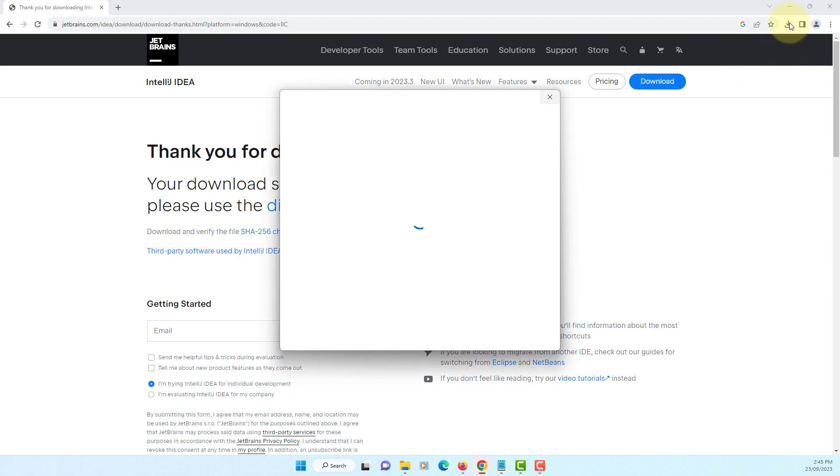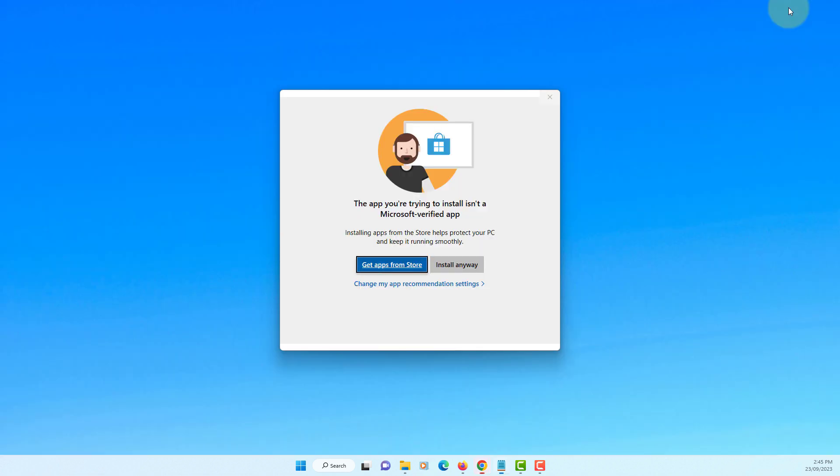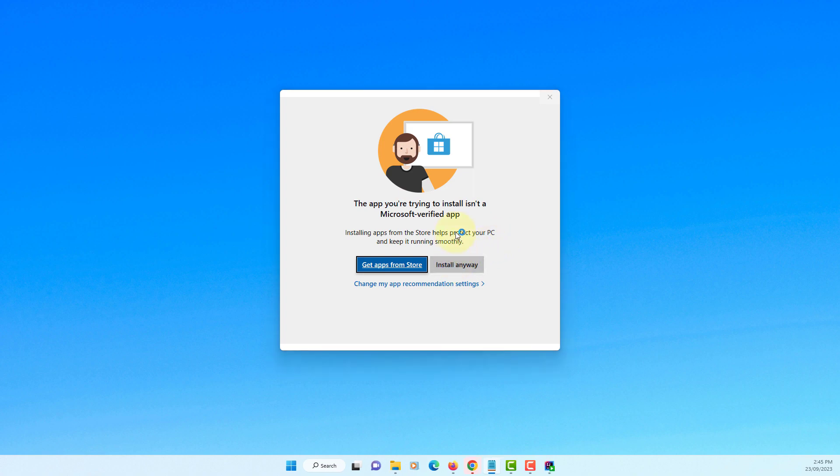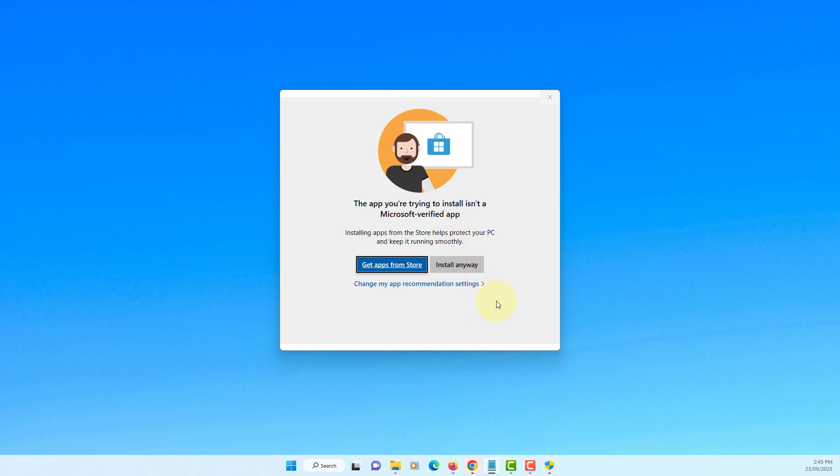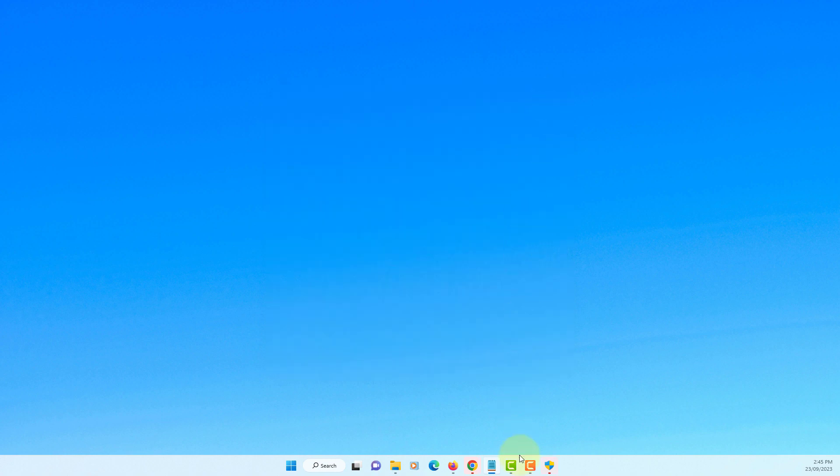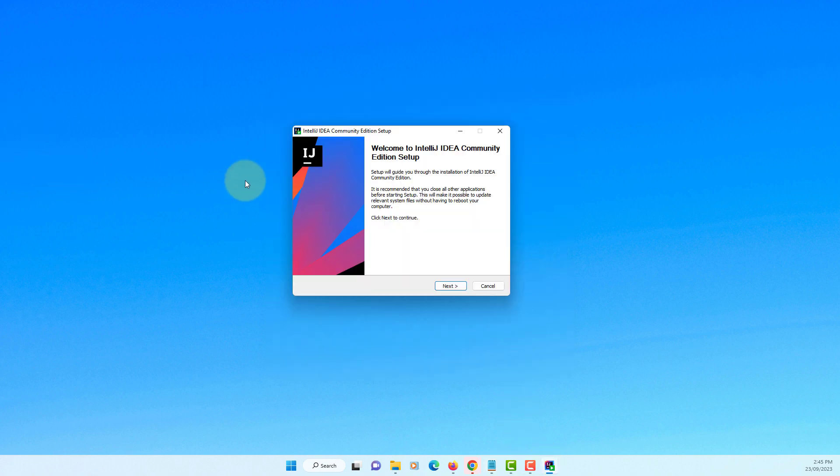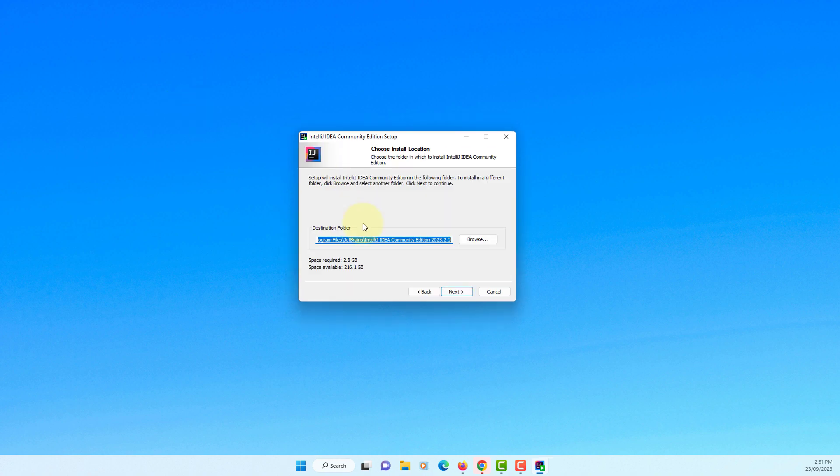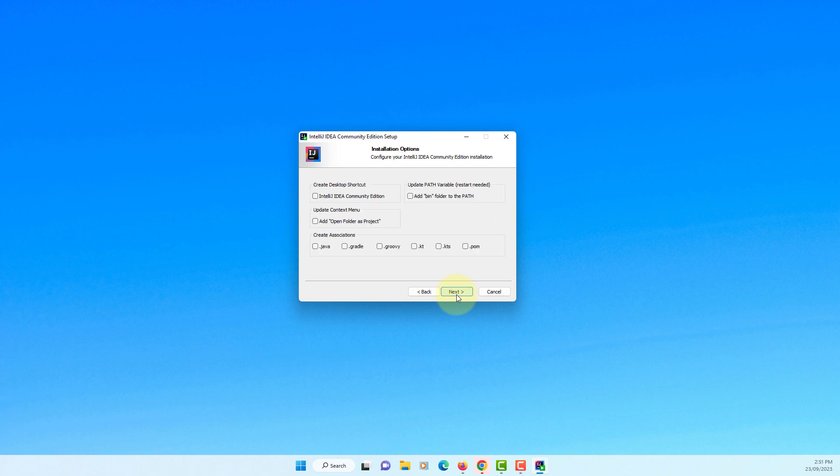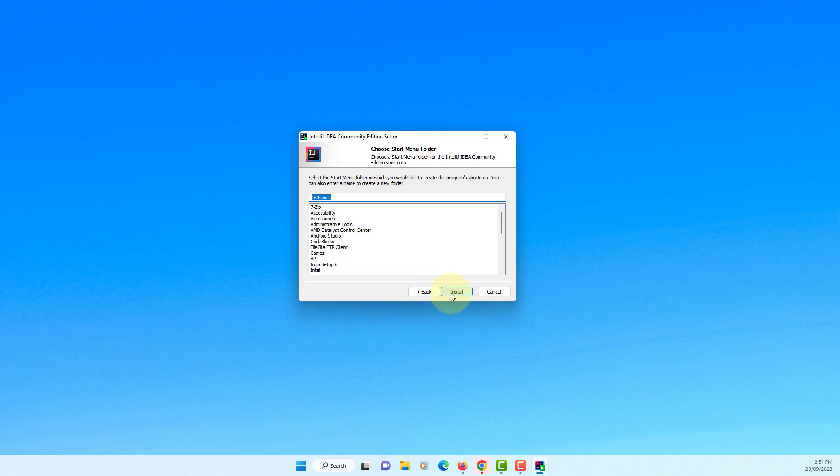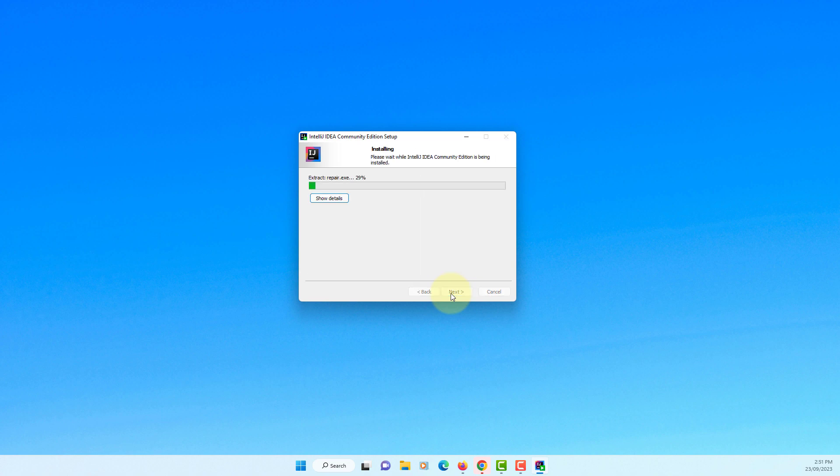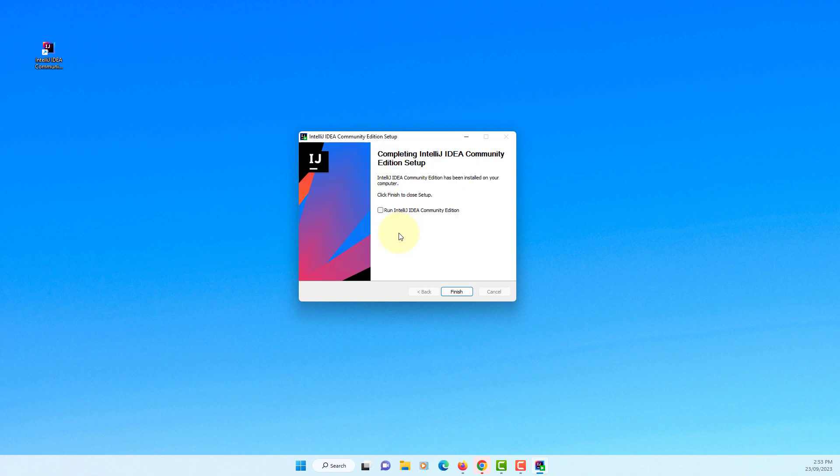Let's install it. Install anyway. You may see this screen on Windows 11. Okay, next. Here, next. I will create desktop shortcuts. Next. Install. Finish, finish.